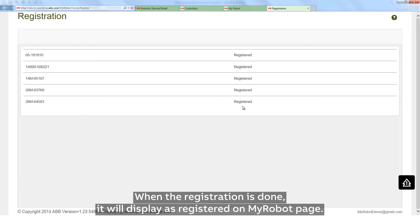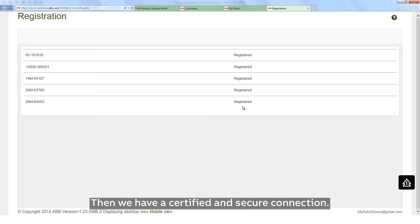When the registration is done, it will display as registered on the My Robot page. Then we have a certified and secure connection.